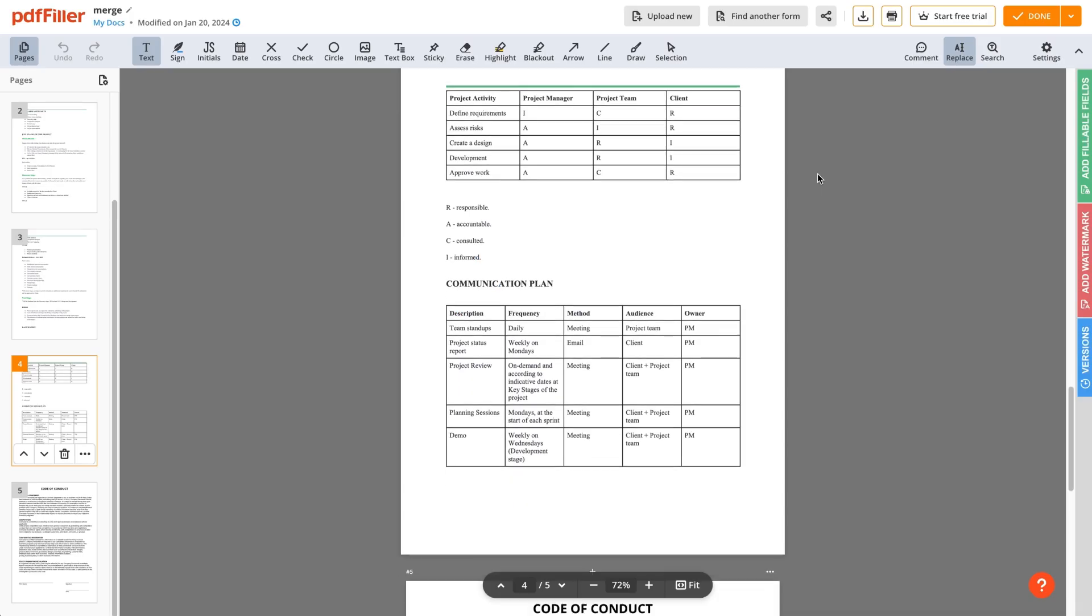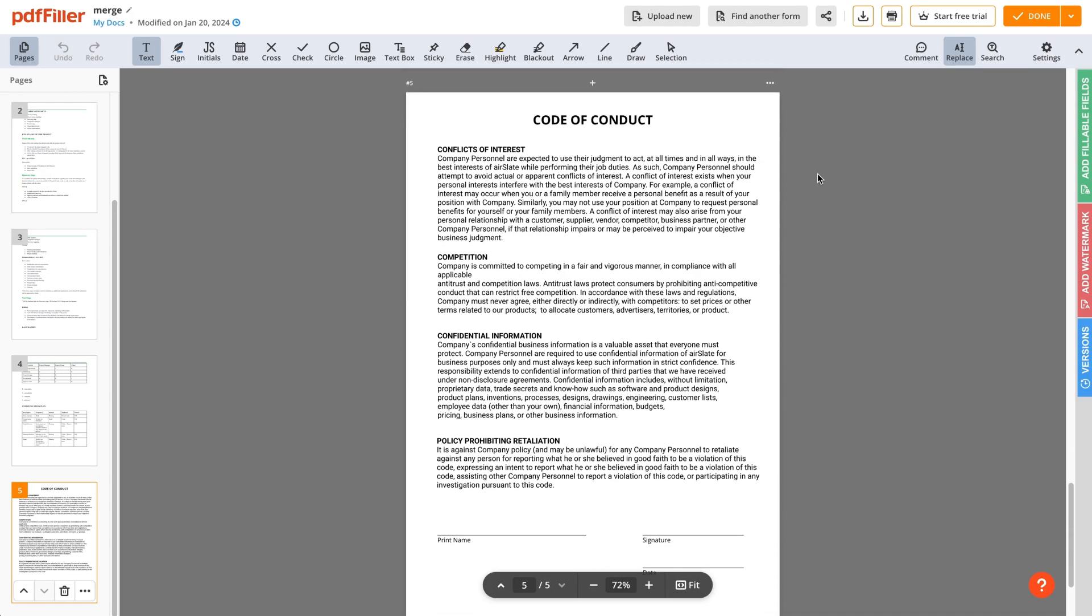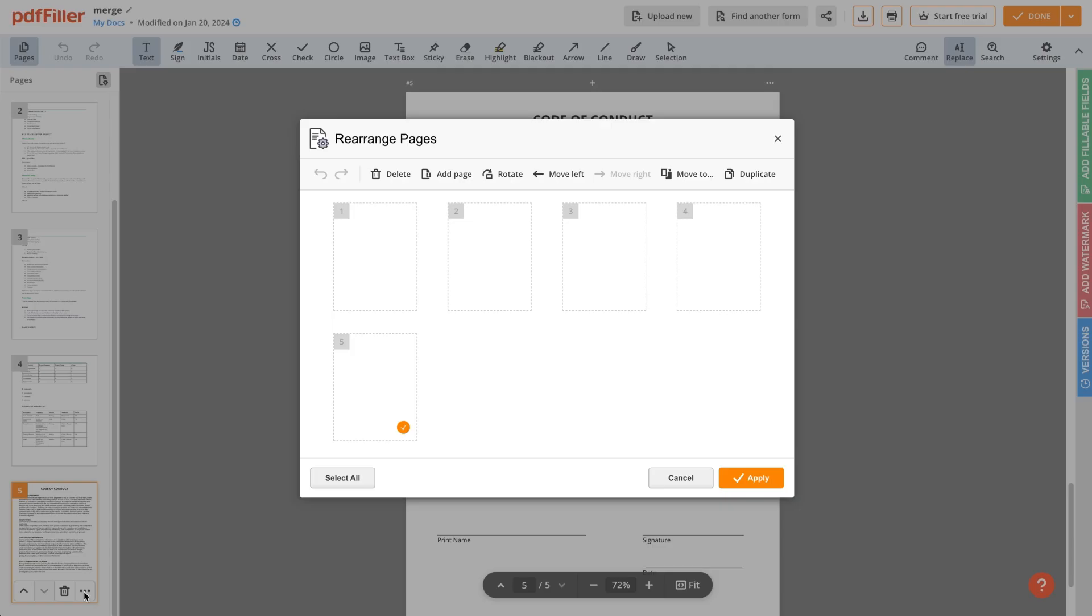If you need to rearrange your PDF after merging, click More in the page selection menu.